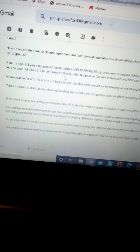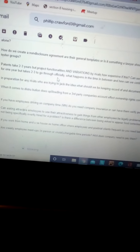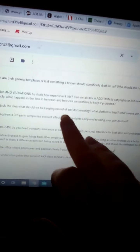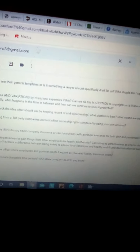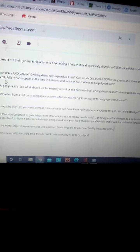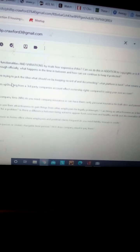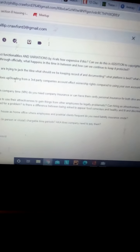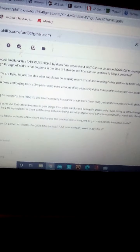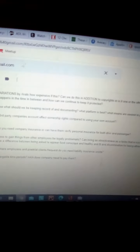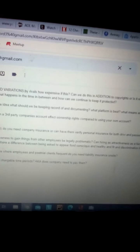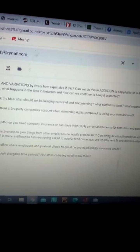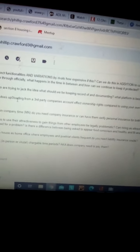In preparation for any arrivals who are trying to jack the idea, what should we be keeping record of and documenting? What platform is best, and what means are easiest to prove in court? It's a great question. When it comes to distribution, does uploading from a third-party company affect ownership rights compared to using your own account? It's a great question.